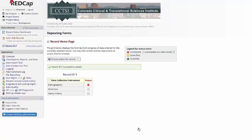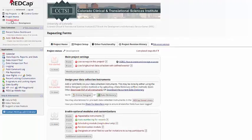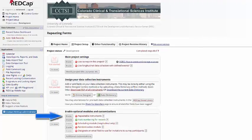The other big change I wanted to show you is the new repeating forms in REDCap. To use repeating forms, you first need to enable it. It's the new first item under Enable Optional Modules and Customizations.